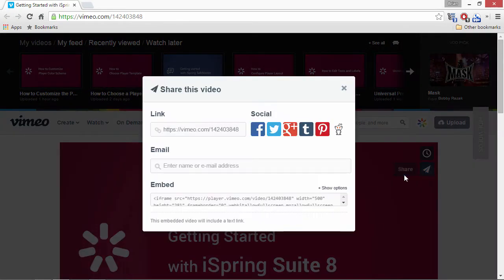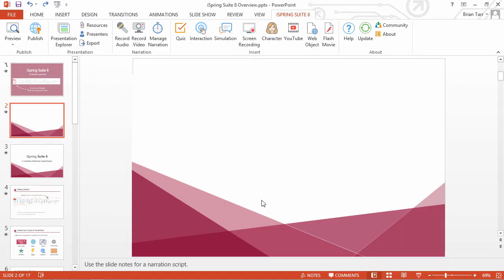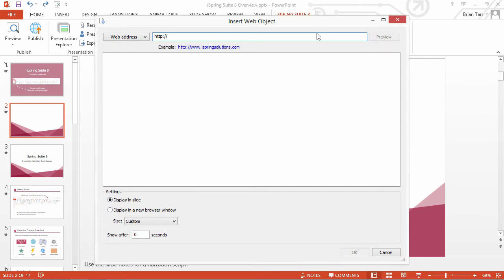Copy the embed code and switch to your PowerPoint presentation. Click the WebObject button on the iSpring Suite toolbar and paste the embed code there.